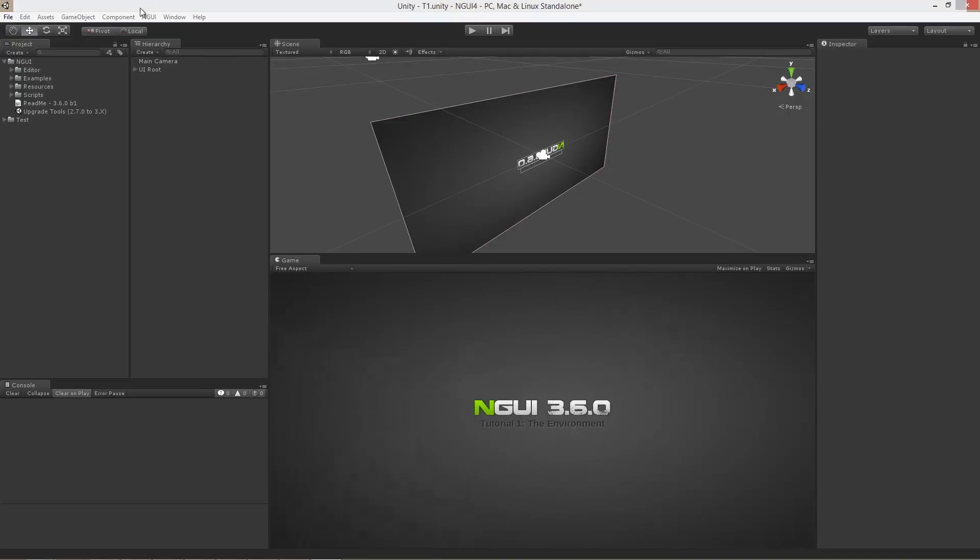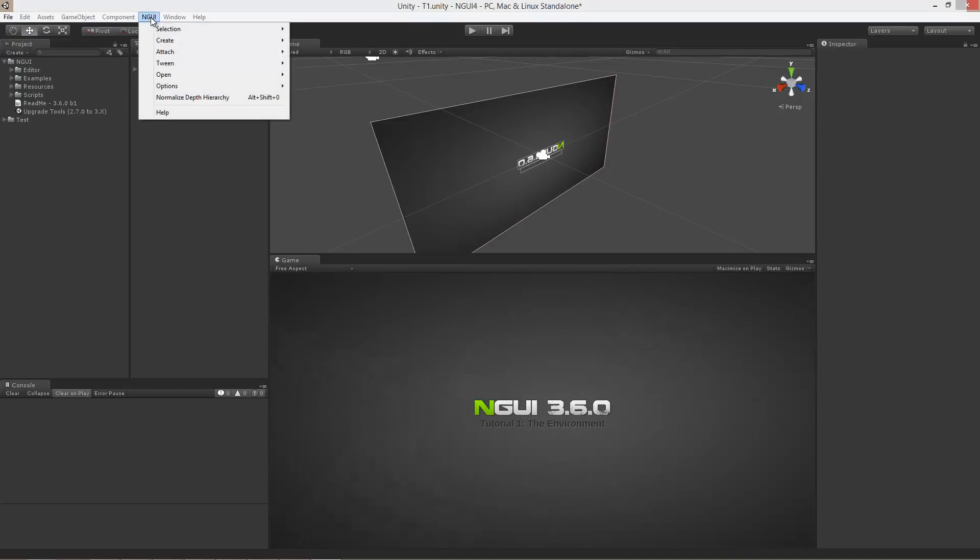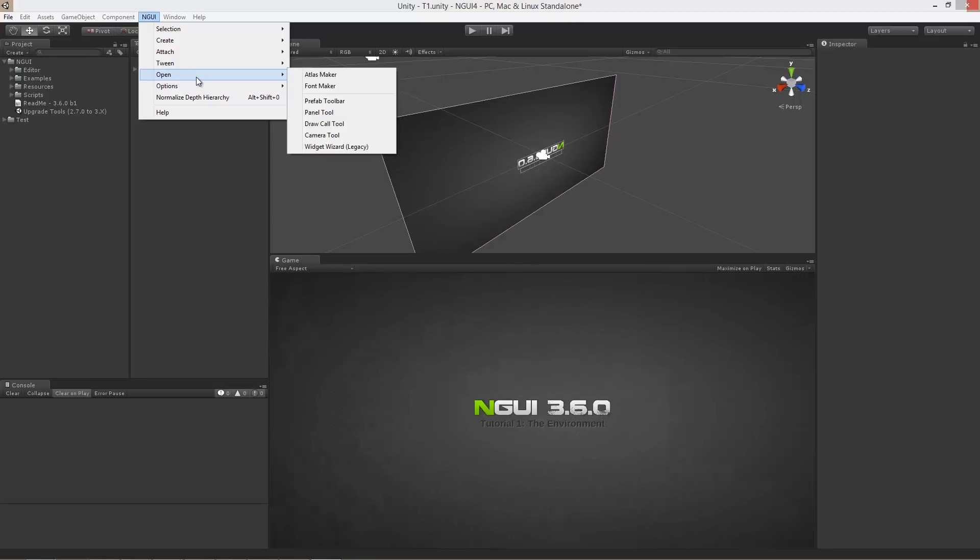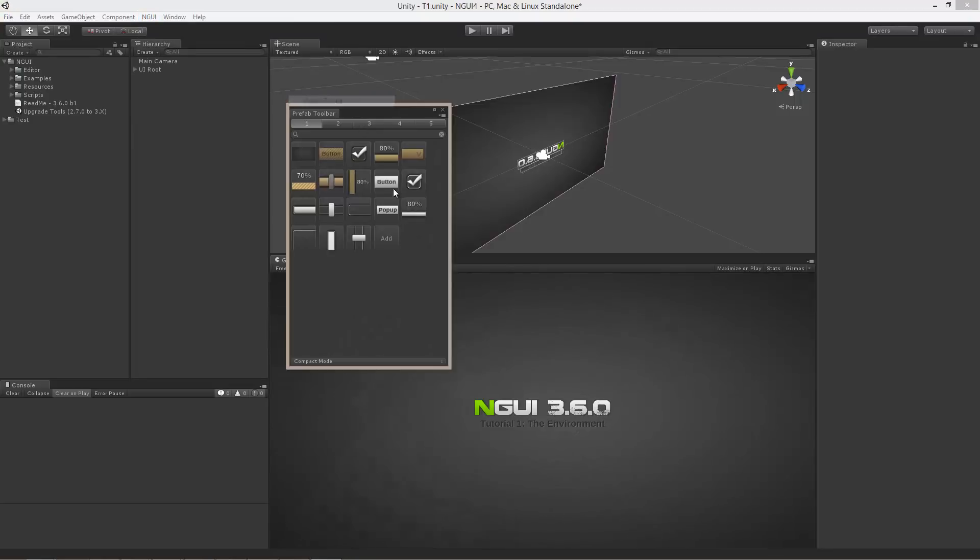Okay, so the next step is opening windows that belong to NGUI that will help you work with the UI system. In the NGUI menu, go to open and add the prefab toolbar, which was actually added in NGUI 3.6.0. And it is basically like a palette of different prefabs.